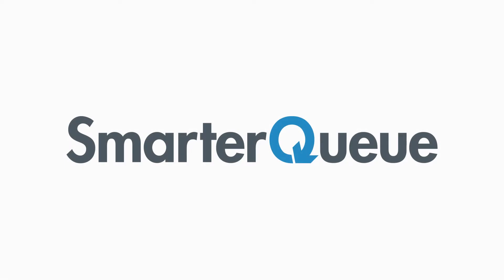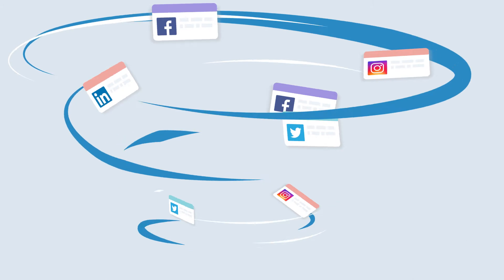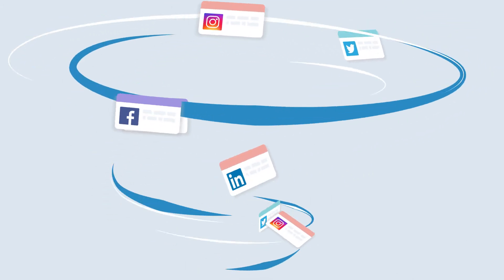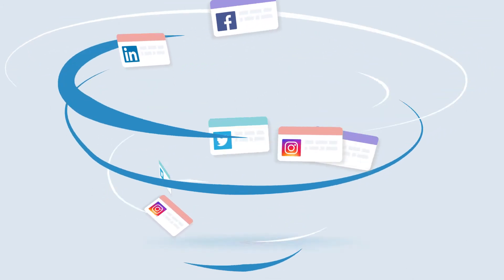Social media scheduling can feel overwhelming. You've got so many different types of content and no way to organise them all.